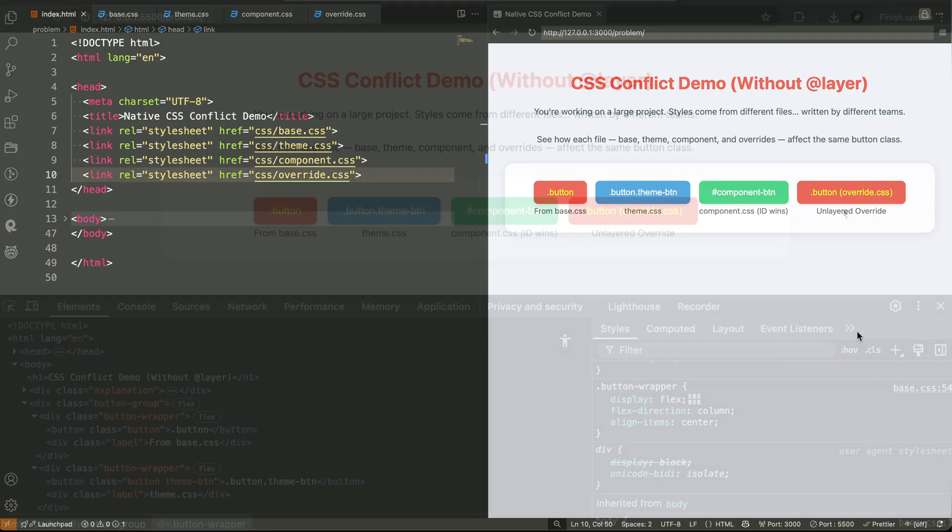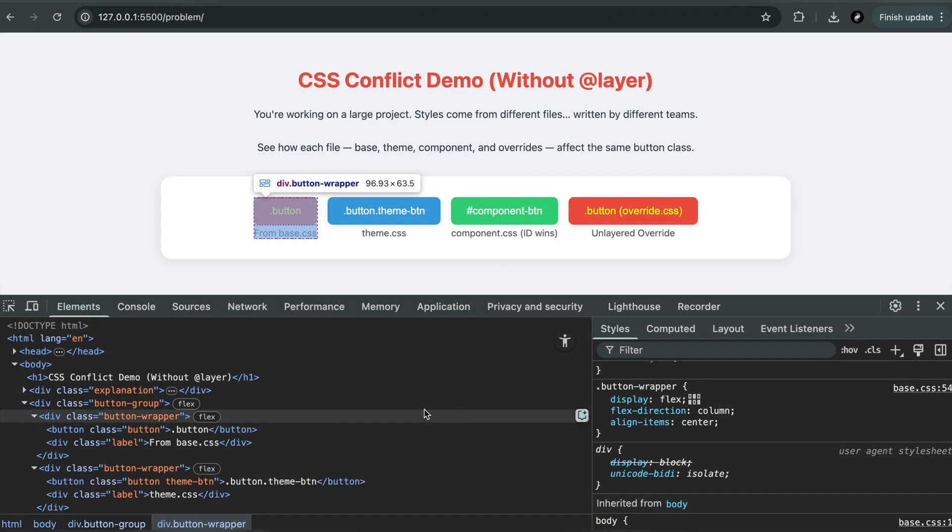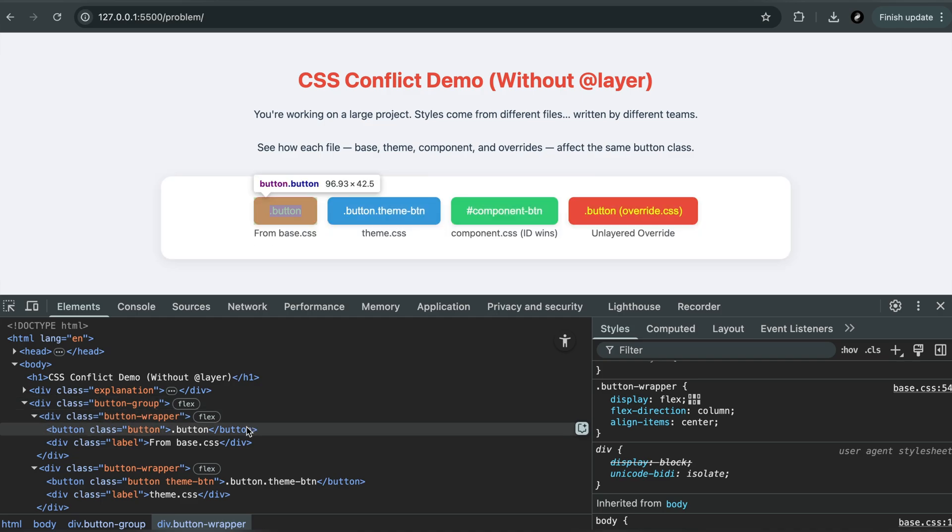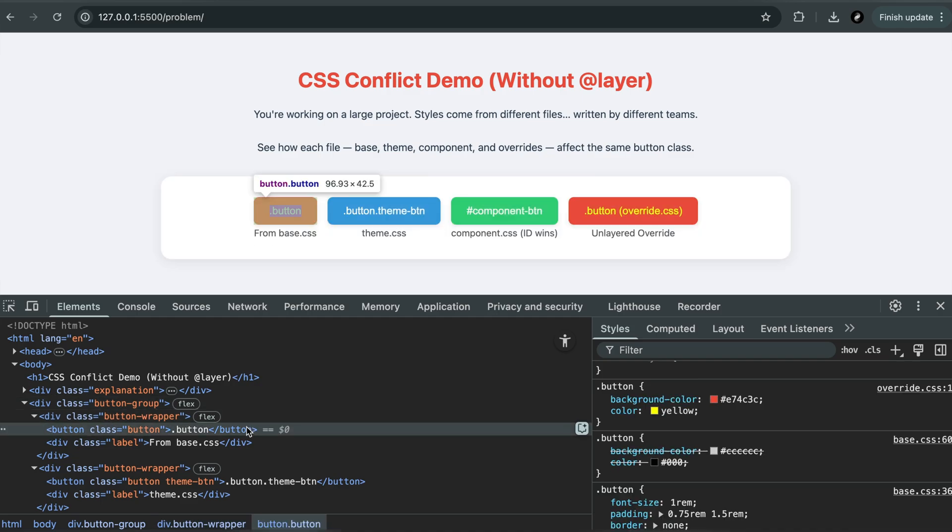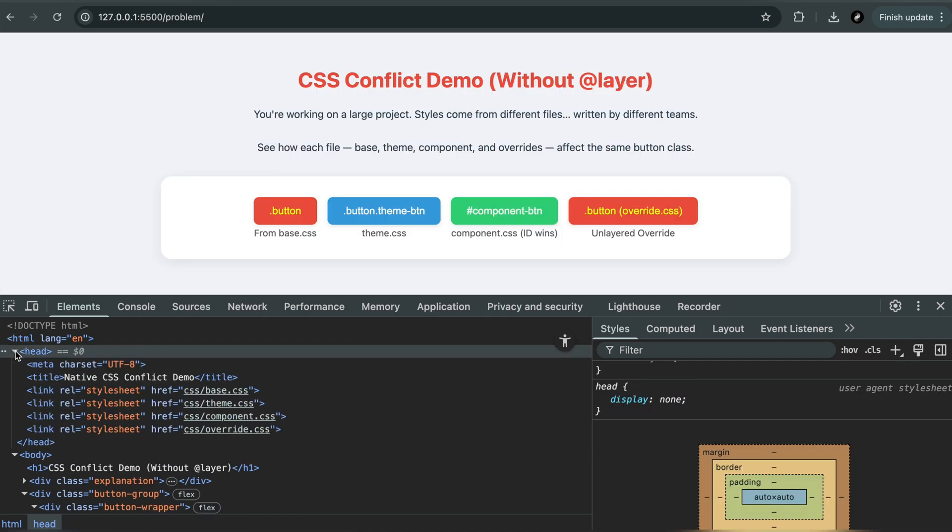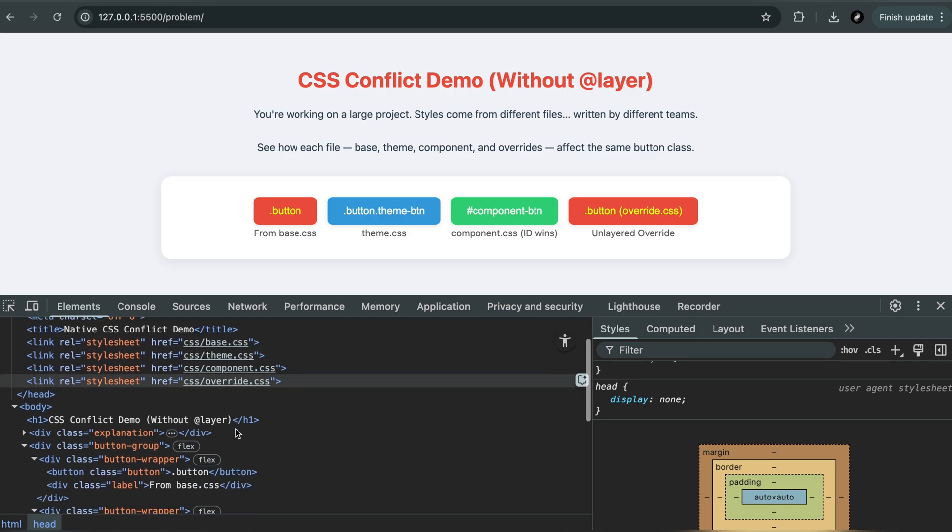In native CSS, the browser decides which style wins based on two things. First, which file was loaded last. And second, which selector is more specific.